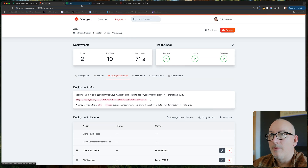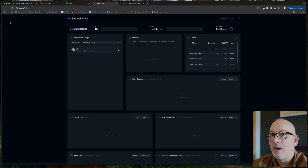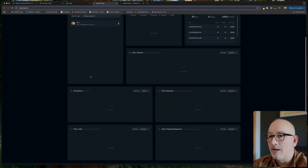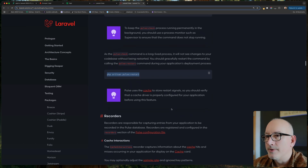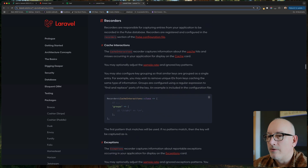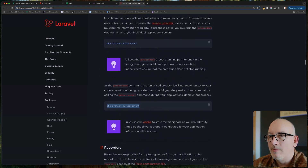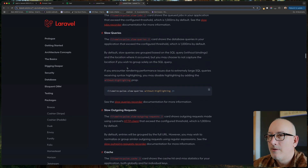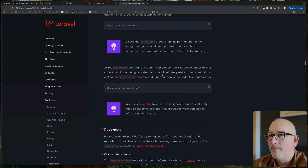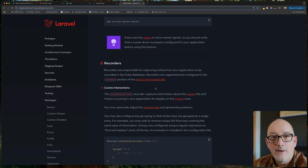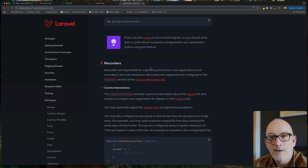At this point Laravel Pulse is up and running in production and gathering data as we speak. There are other things you can do to customize Pulse — you could even create your own cards since everything runs through Livewire. I'm going to let it run for a while and might do a follow-up video to show the data after it's been collecting for some time, but right now there's just not enough data to show everything. That's it for now — see you next time.